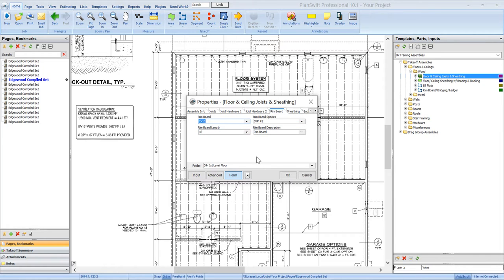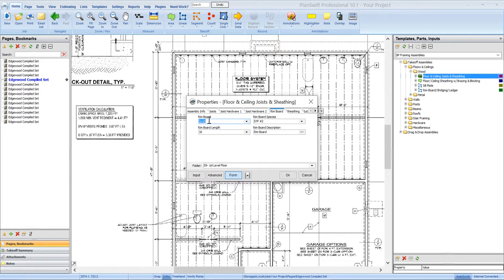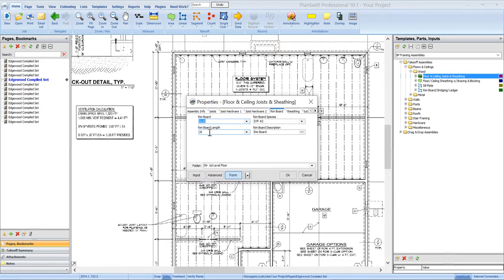This is going to be an area takeoff that we're going to do and then populate the floor joist within that area. So the rim board will calculate from the linear total of that takeoff, which will be the perimeter of that area. So if you want to pick up your rim board that way, you can. And then your board lengths on all of these assemblies that have this particular feature would be what material length you want to order your rim board material out of. So we're going to set it to 16 footers.